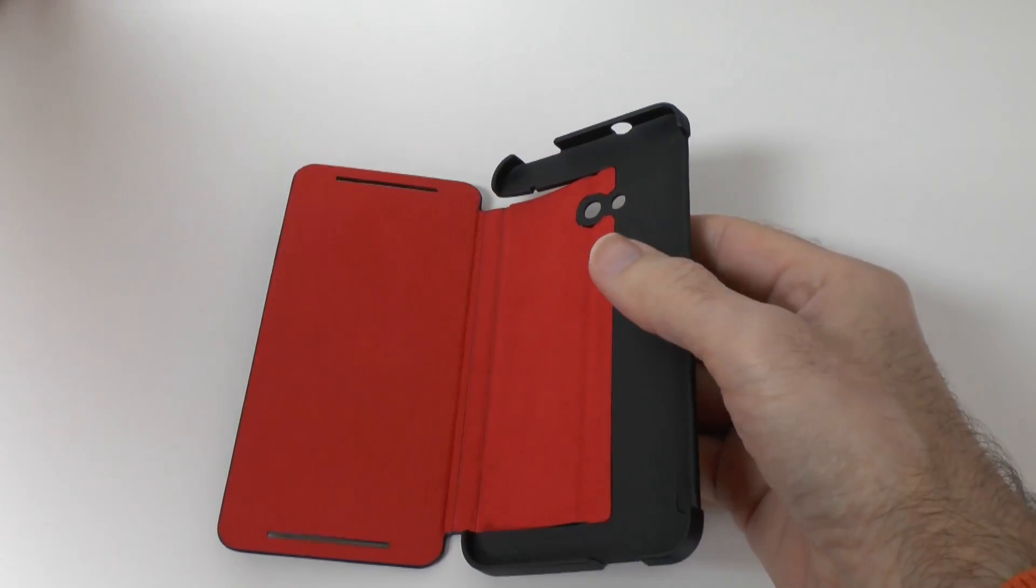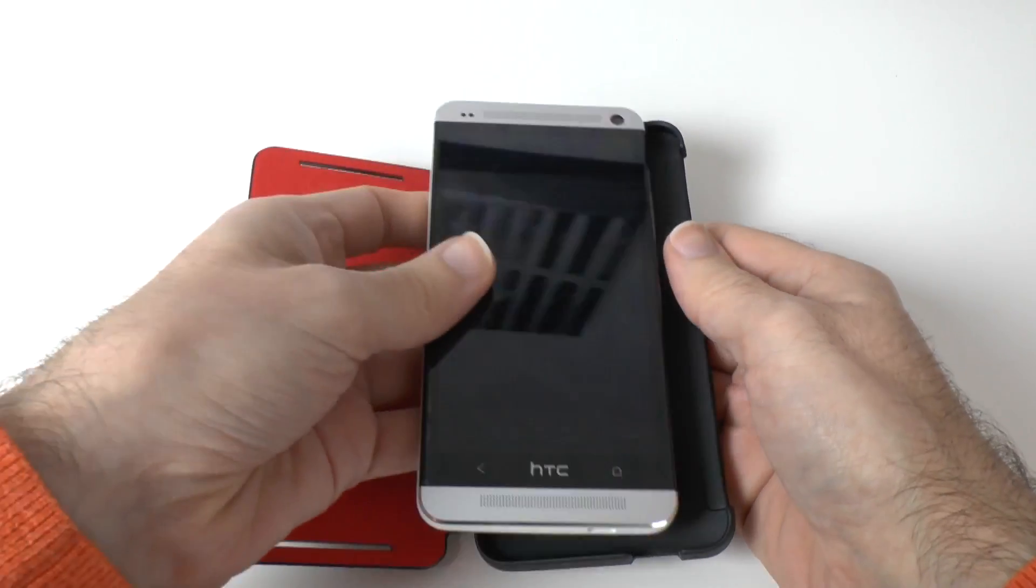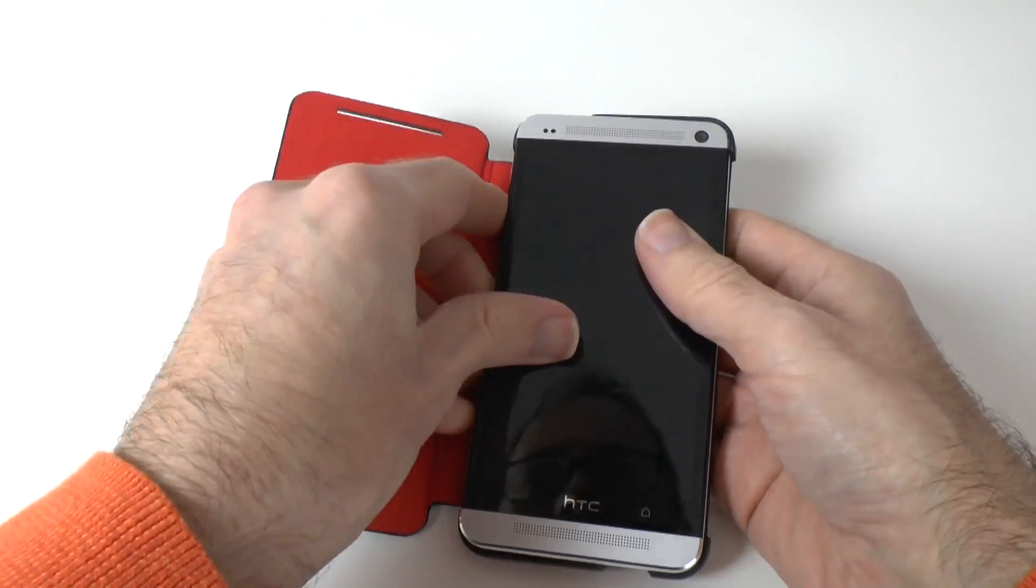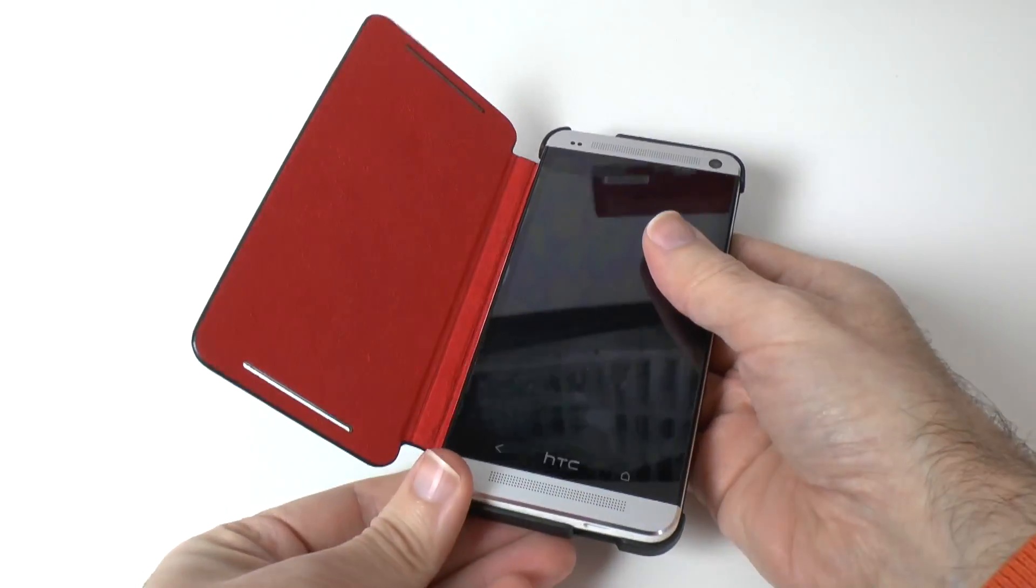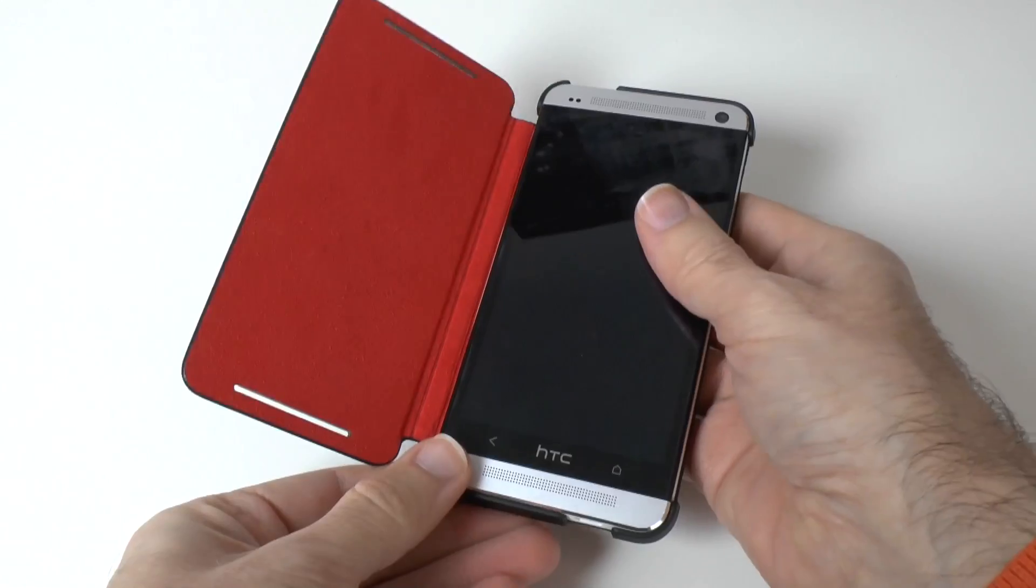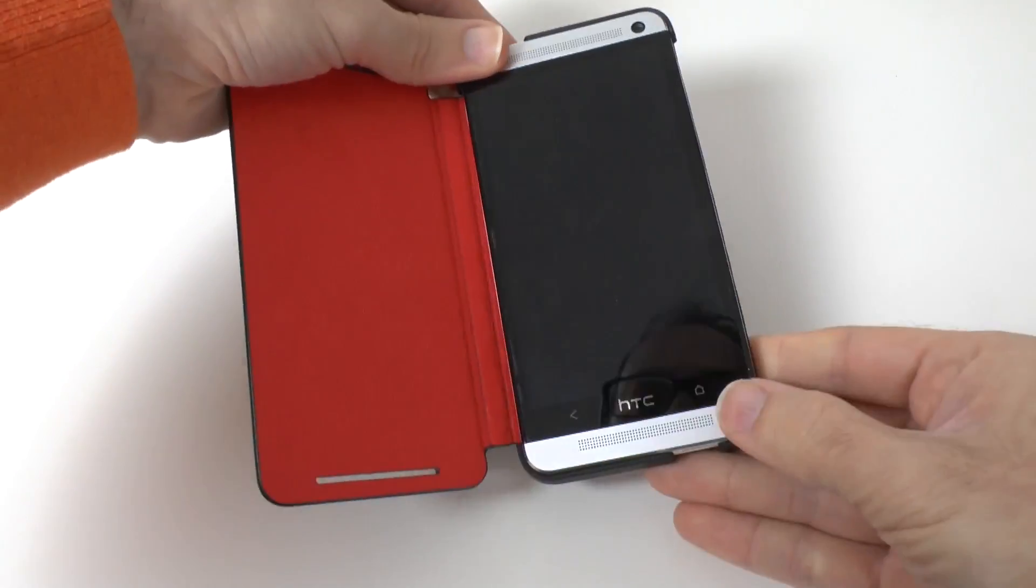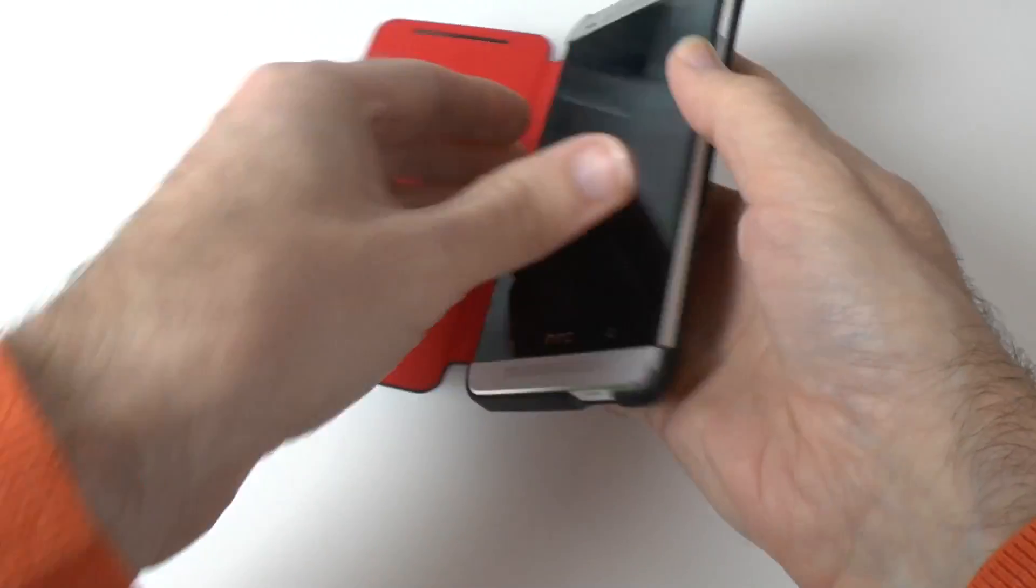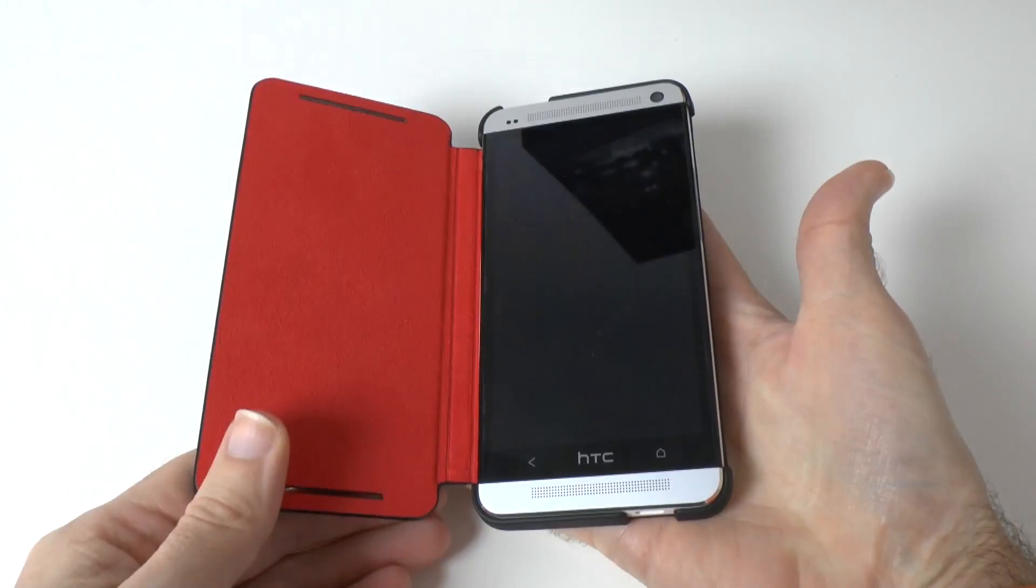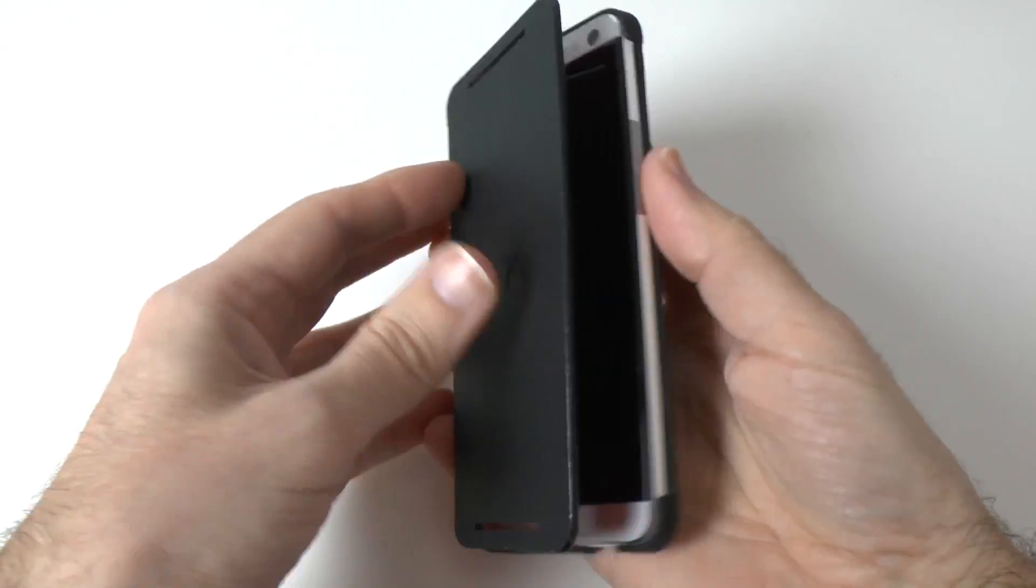So let's get the HTC One and we'll pop this in the case. So we're going to go in this side first and then we're going to just gently lower the case in and clip it round the HTC One. And that is it in the case. It doesn't feel like a very firm grip but it's definitely in there. So let's close this up and have a look.